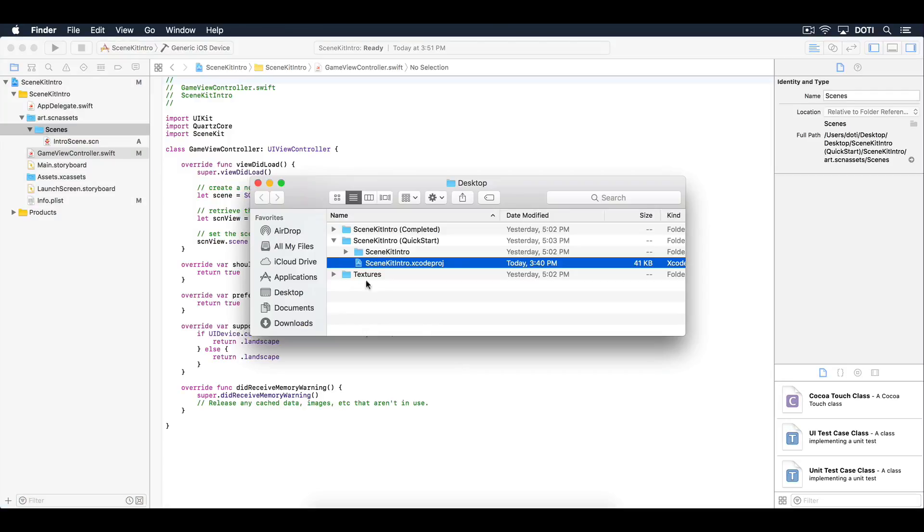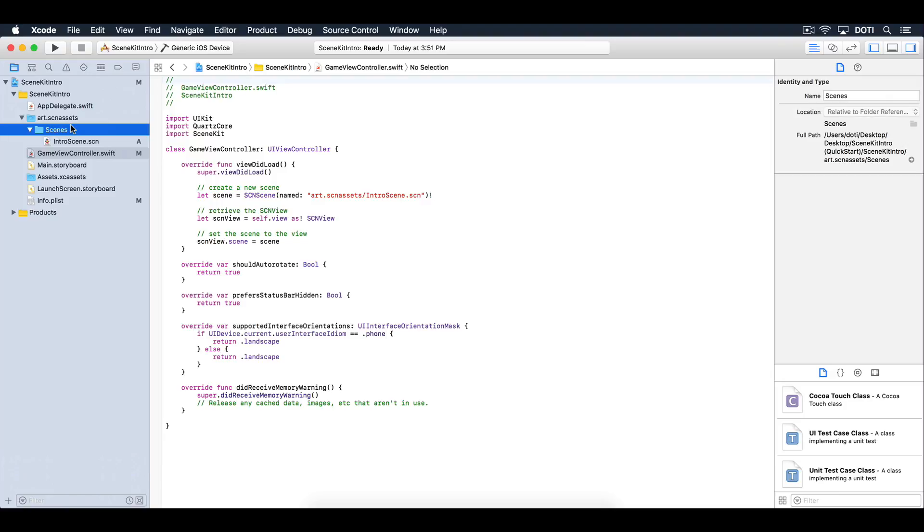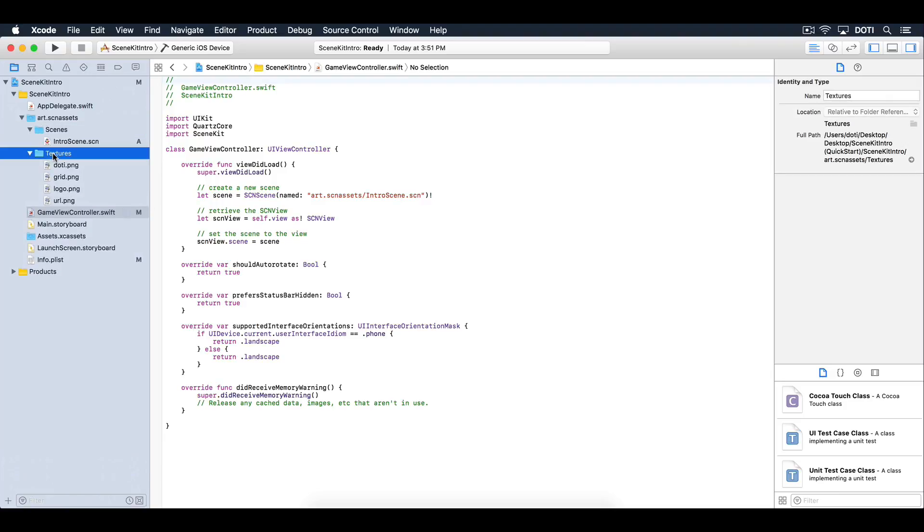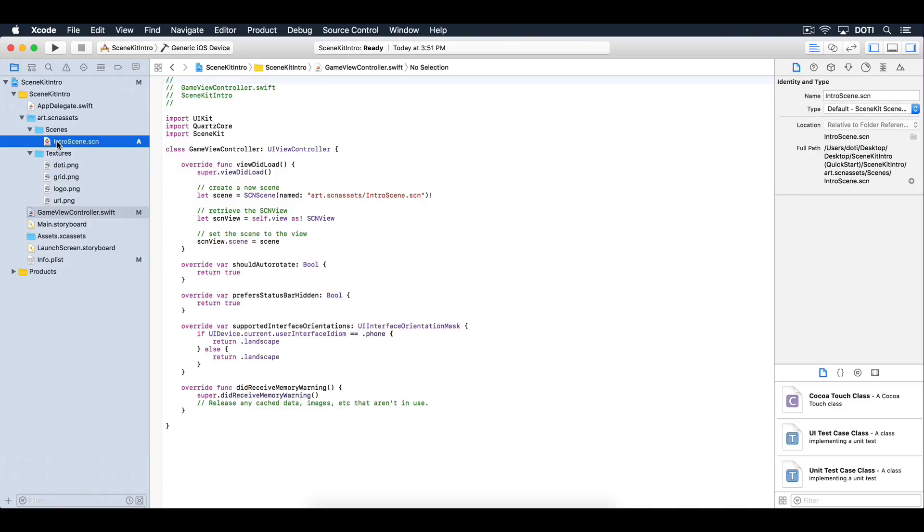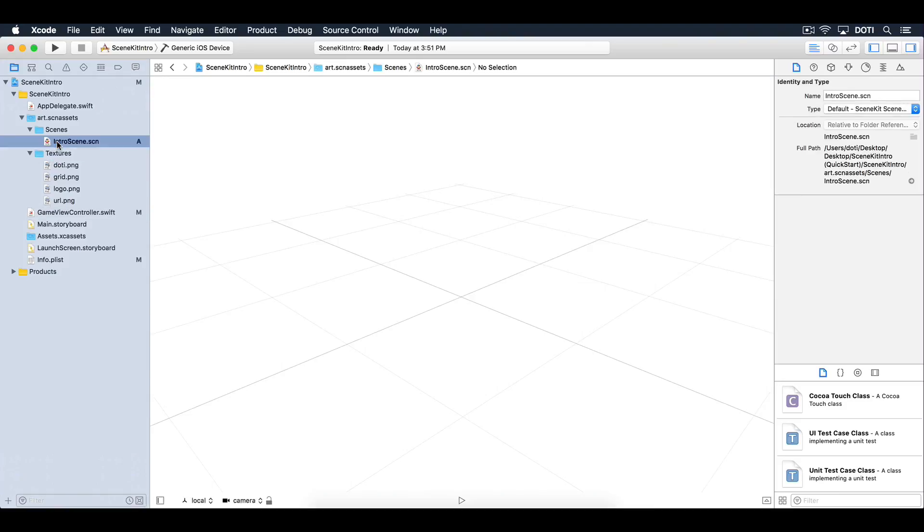Drag and drop the Textures folder into the Assets folder. This folder contains all the images that you will be using to build your intro scene. Go ahead and select the intro scene. You are now ready to build your scene.